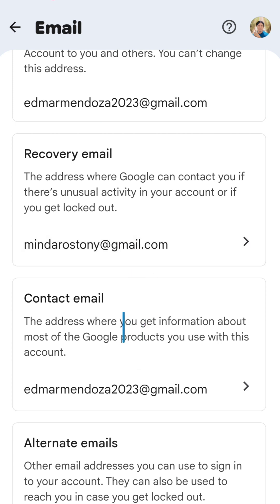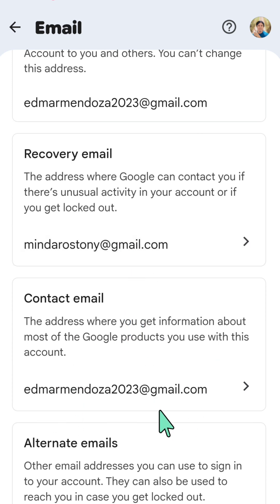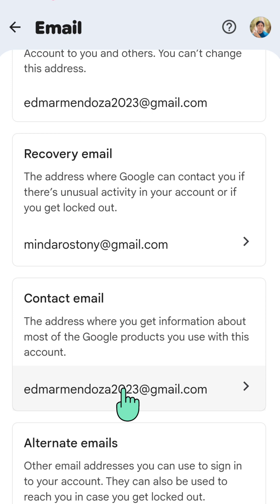The same applies to 'Contact Email' — you can change it here as well. Tap the email address, then follow the prompt instructions to verify your identity using your Google password or biometrics.